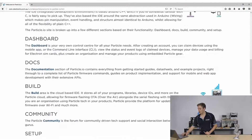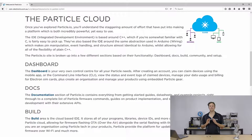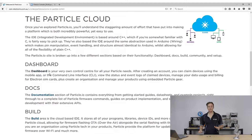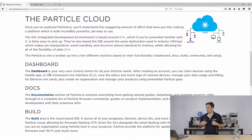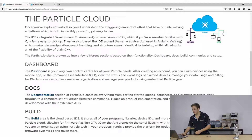First up, we've got a dashboard on Particle Cloud — now called the console, they've just done a rename, but it works exactly the same. On the dashboard, it's a way to monitor all your devices and see what's going on. You can see the status logs, create your own web hooks, create an organization account where you can push firmware updates over the air to all your devices, and view all your billing details.